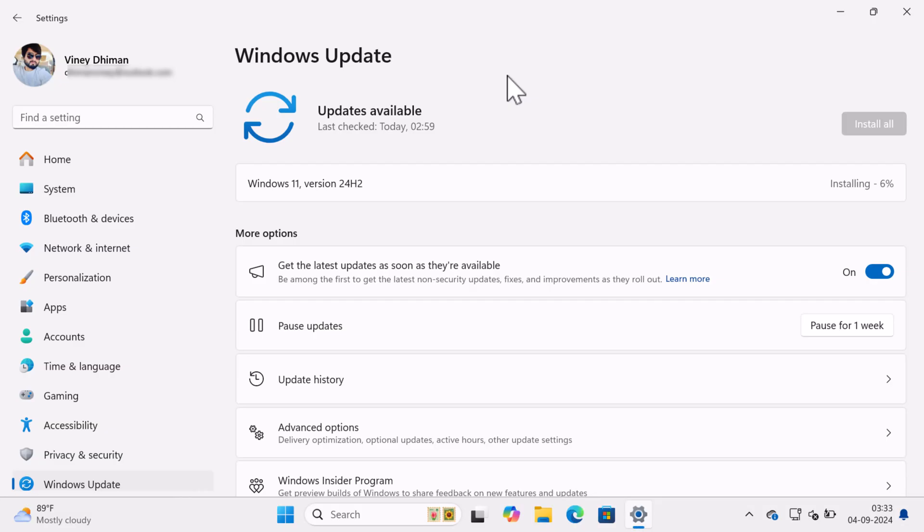Once downloading completes, installation will start automatically. Again, I am going to fast forward the process to make the video short.